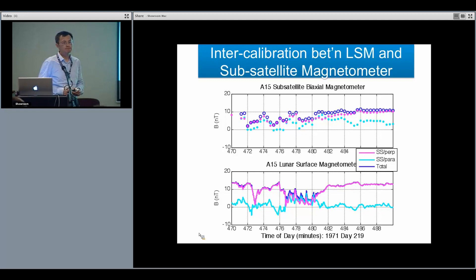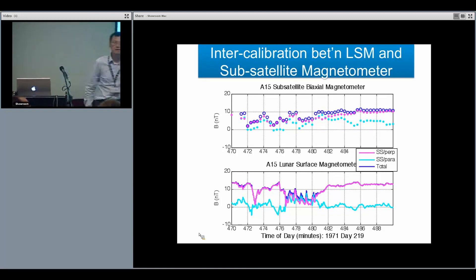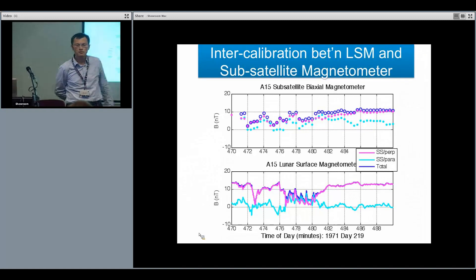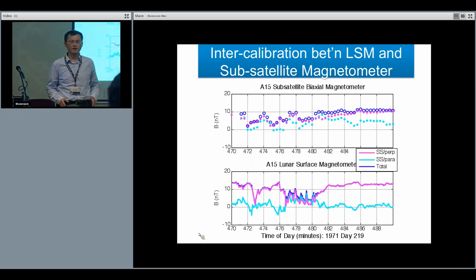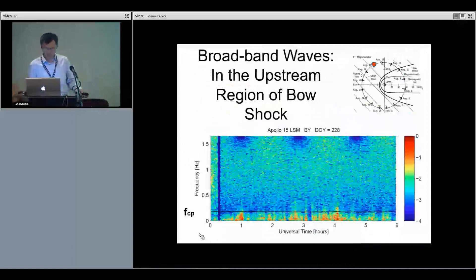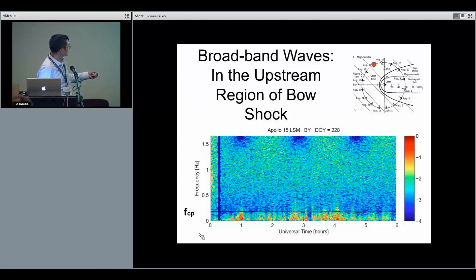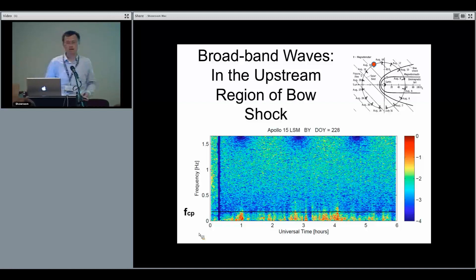Question: For the wave activity upstream of the bow shock, is there a correlation between IMF orientation and the activity? We haven't gathered enough examples yet to determine that. But the case I looked at is consistent with it being in the foreshock region. I think I forgot to point out the location of the moon — this event is when the moon was in the upstream region, so you would expect it to be magnetically connected to the shock. Yes, that's correct.